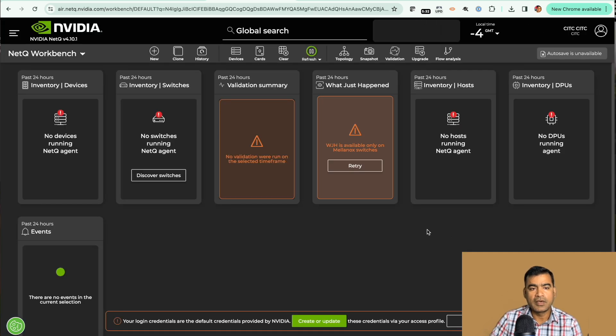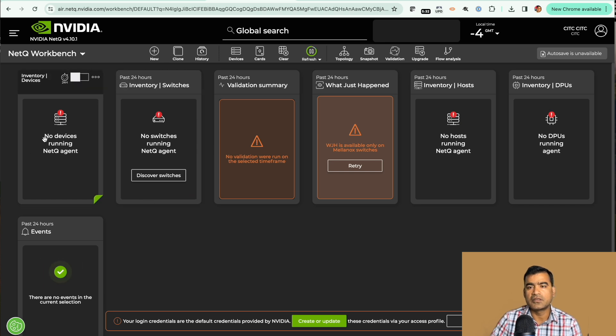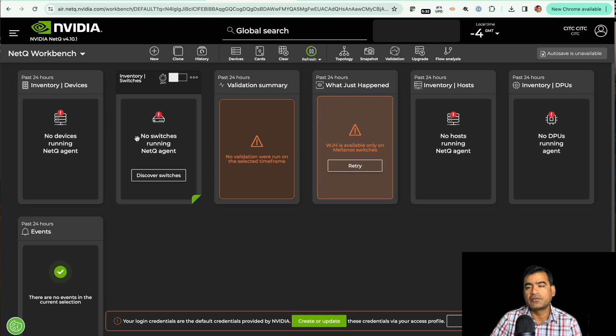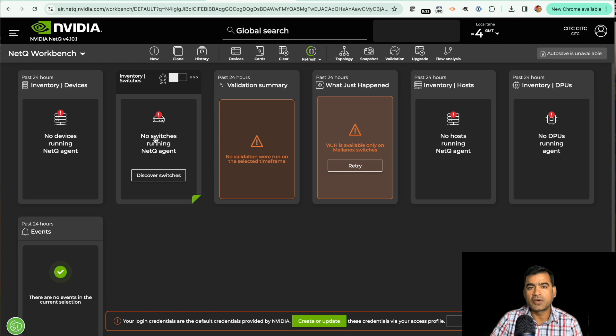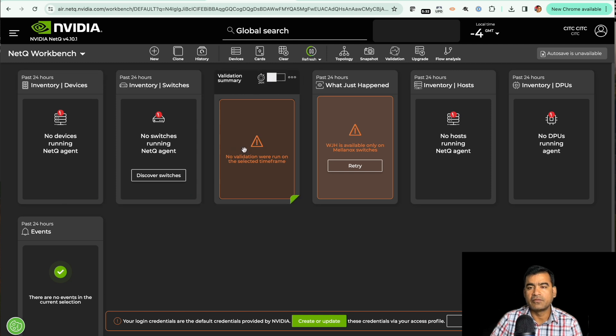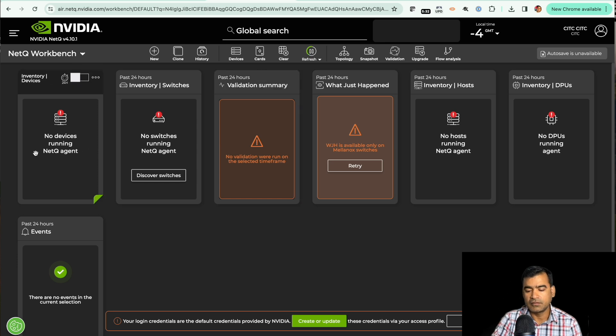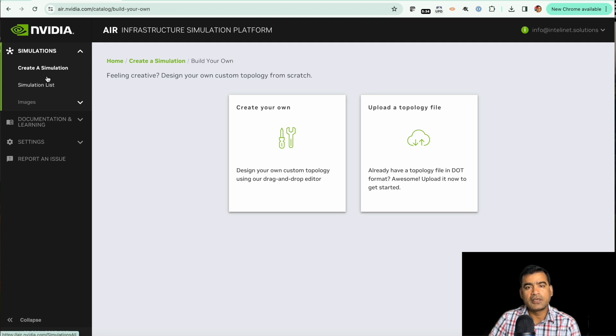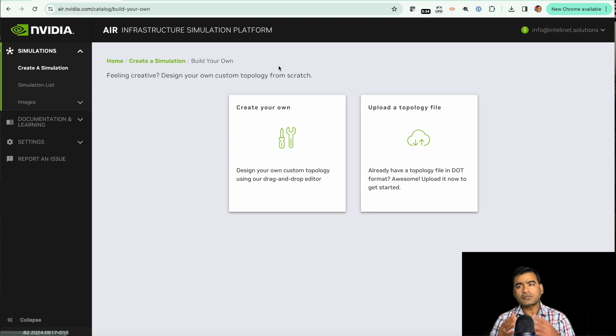Right now you can see we have no devices running NetQ agent because the topology what we built, we didn't have any NetQ agent enabled in that. But as you start working with your various topologies, please go ahead and install NetQ agent. This NetQ is a little bit new to me also, I need to do more research to understand it. But this is what I wanted to share with you.